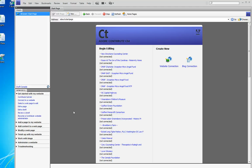Hi, it's Sue again and today we're going to do a short tutorial on how to begin editing a web page. This copy of Adobe Contribute that you're looking at now is version CS4. If you have a different version it might look a little different.